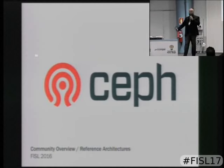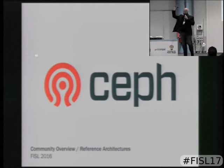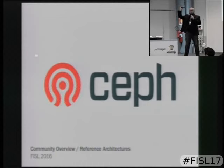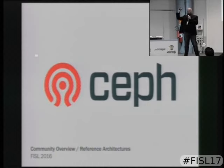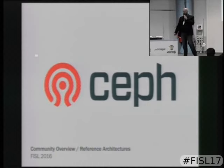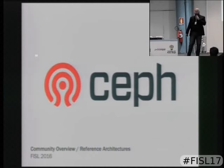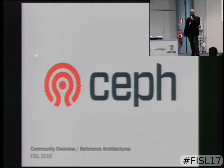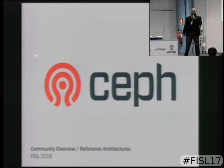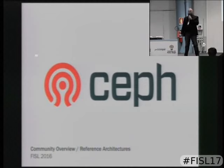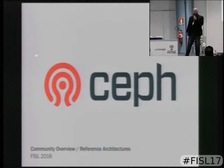Who here is familiar with Ceph, already knows what it is — maybe heard Christian's talk a little bit, Kiko's talk? Okay, cool. I will do a brief overview of what Ceph is, but if you want more details, come stop by the Ceph booth and we'll fill you in.